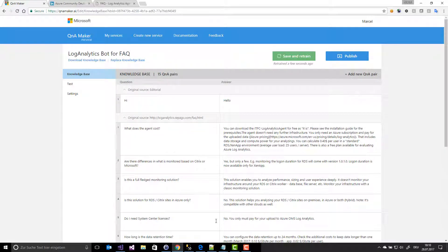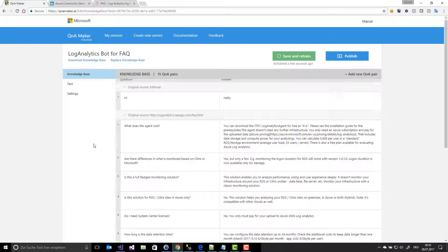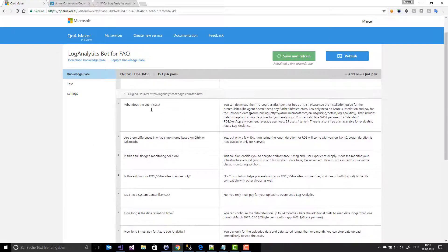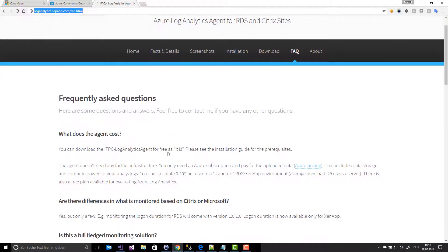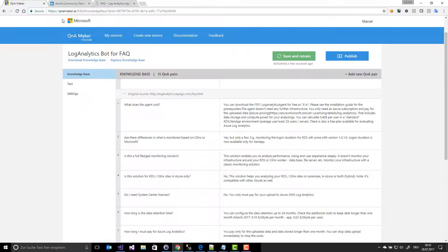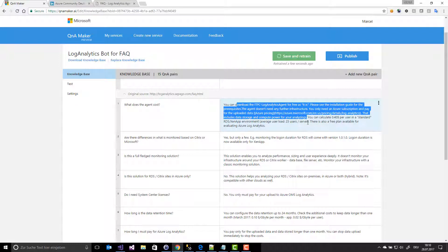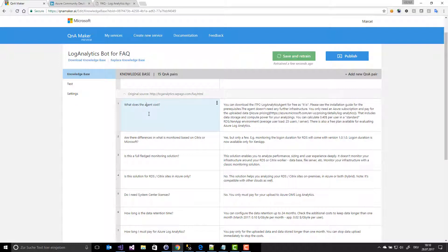The service crawls my website, and what we can see here are the questions and the answers from my website. For example: 'What does the agent cost?' — you can download and more. I can see the answers here and the questions here.